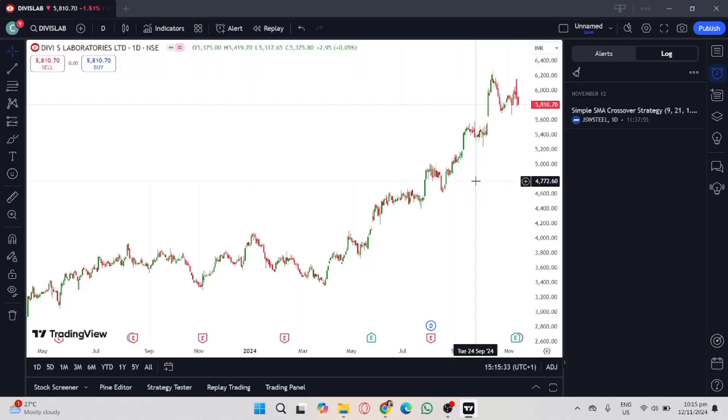If you want to start using TradingView, you should click on the link in the description to create an account and get $15 off when upgrading. In this video, I'm going to show you how to insert a Pine Script to TradingView.